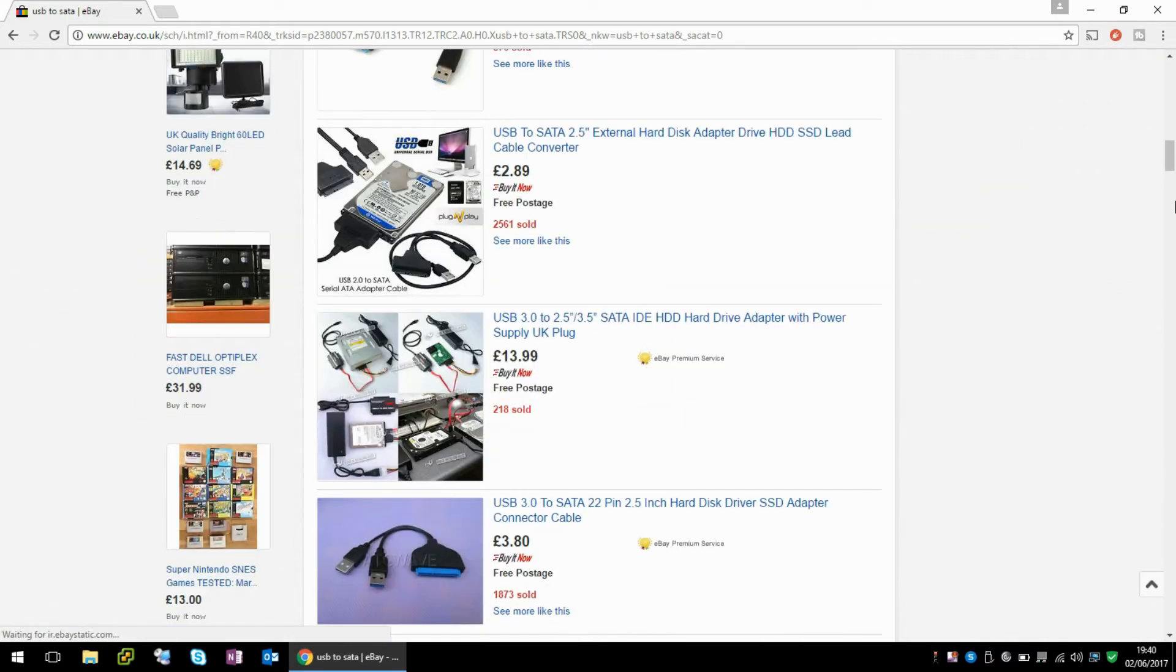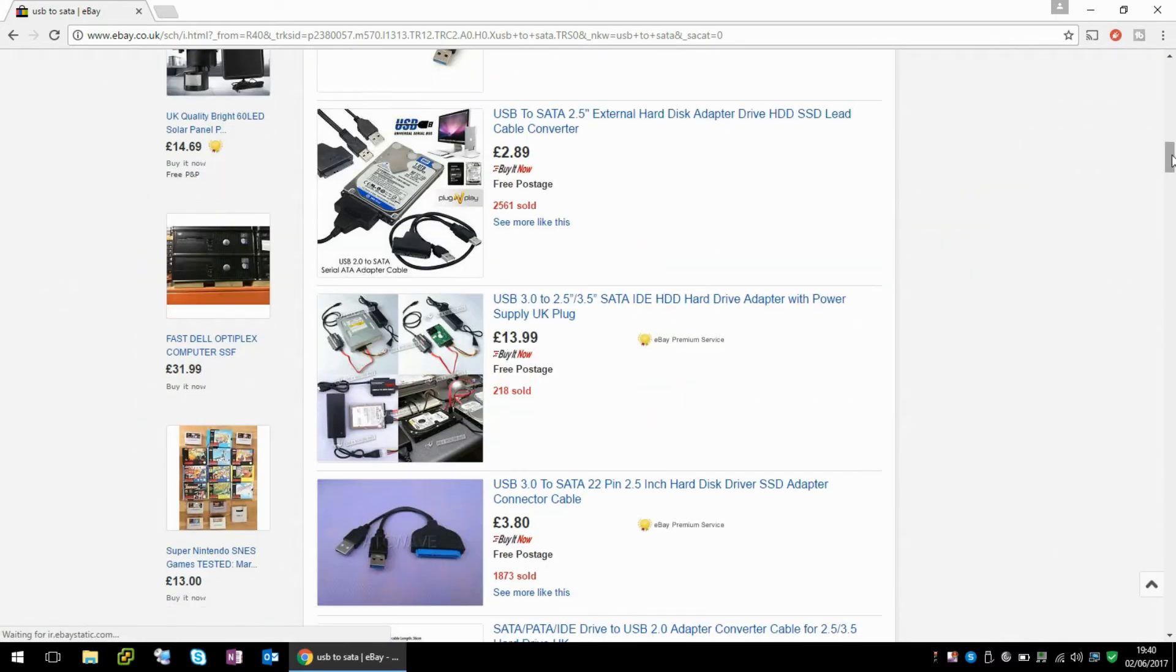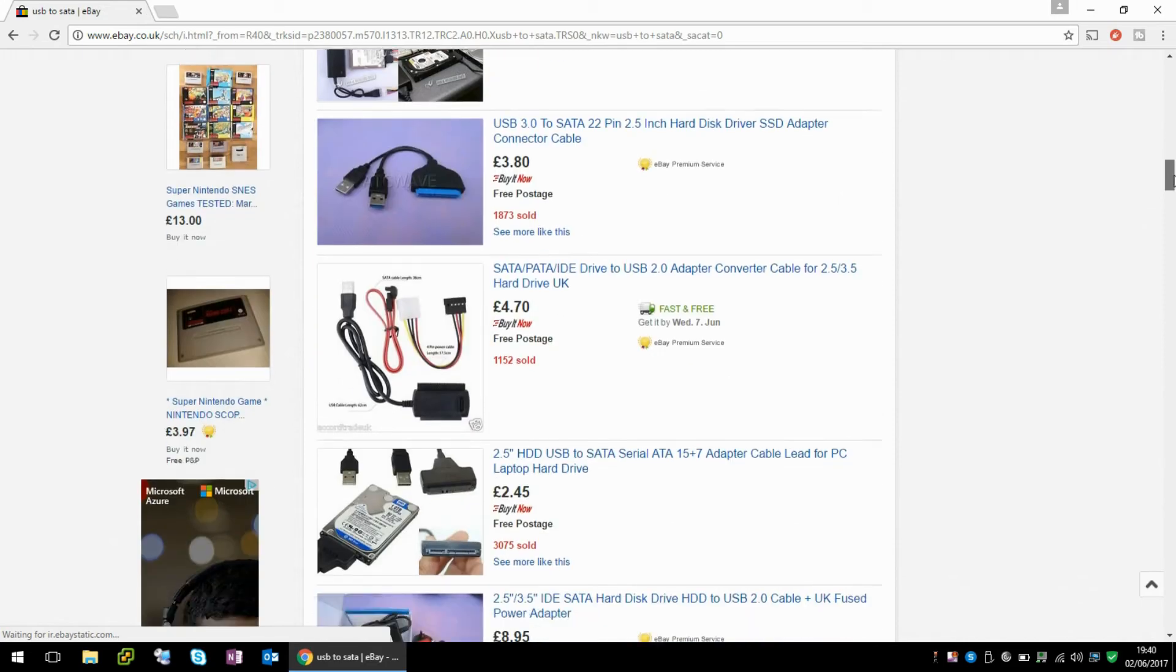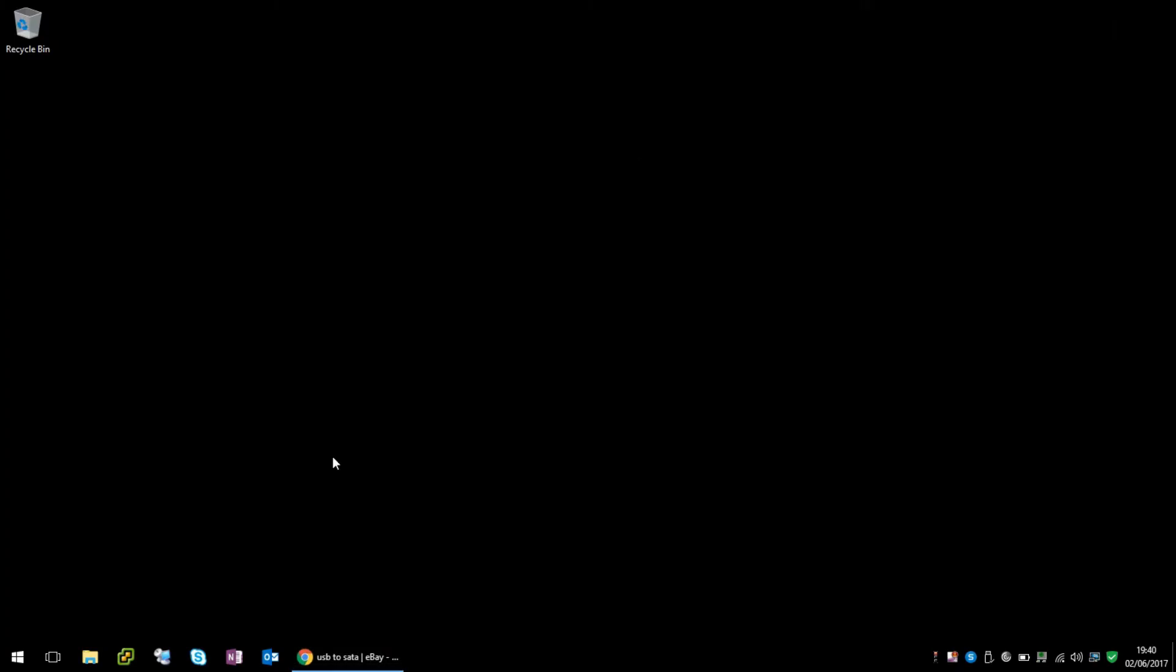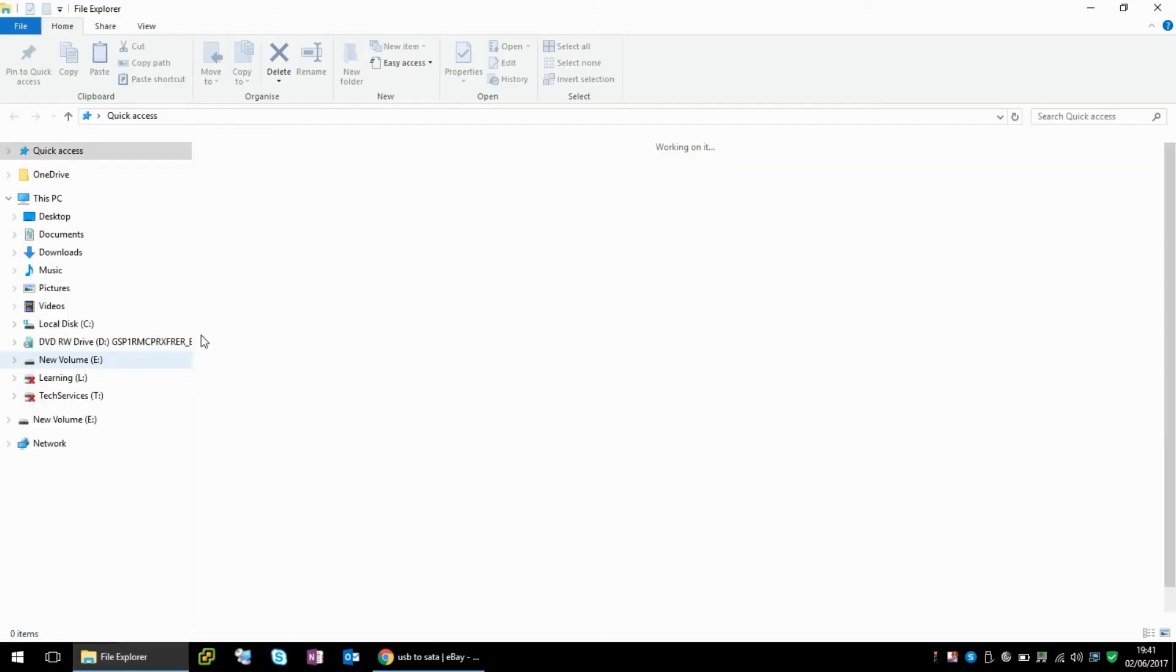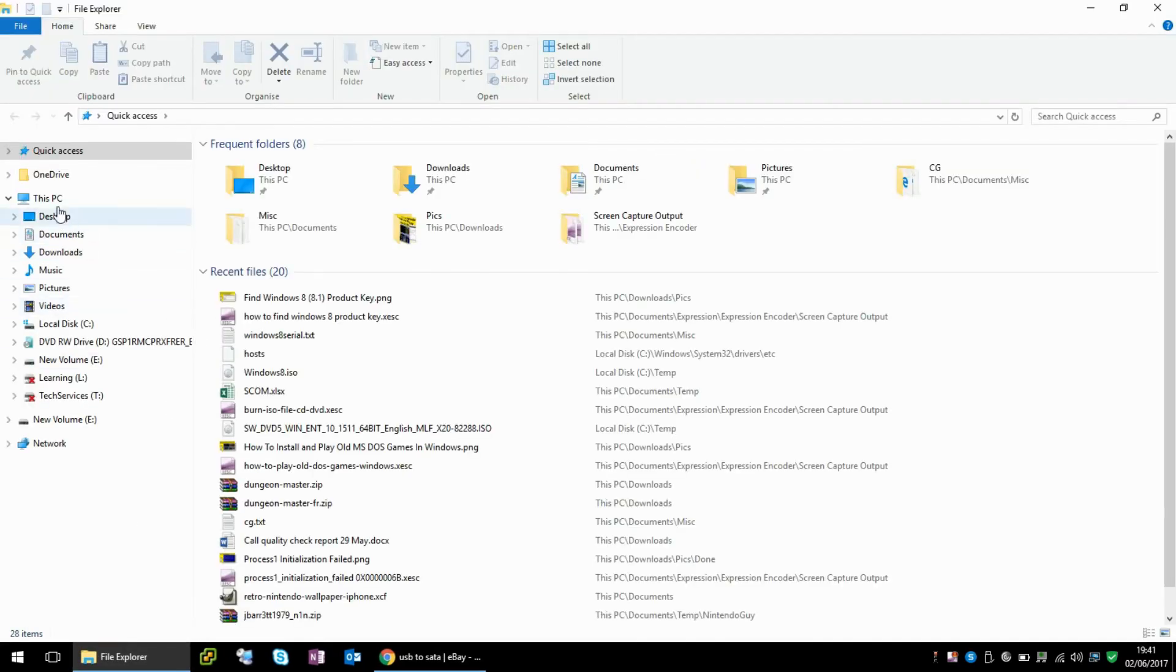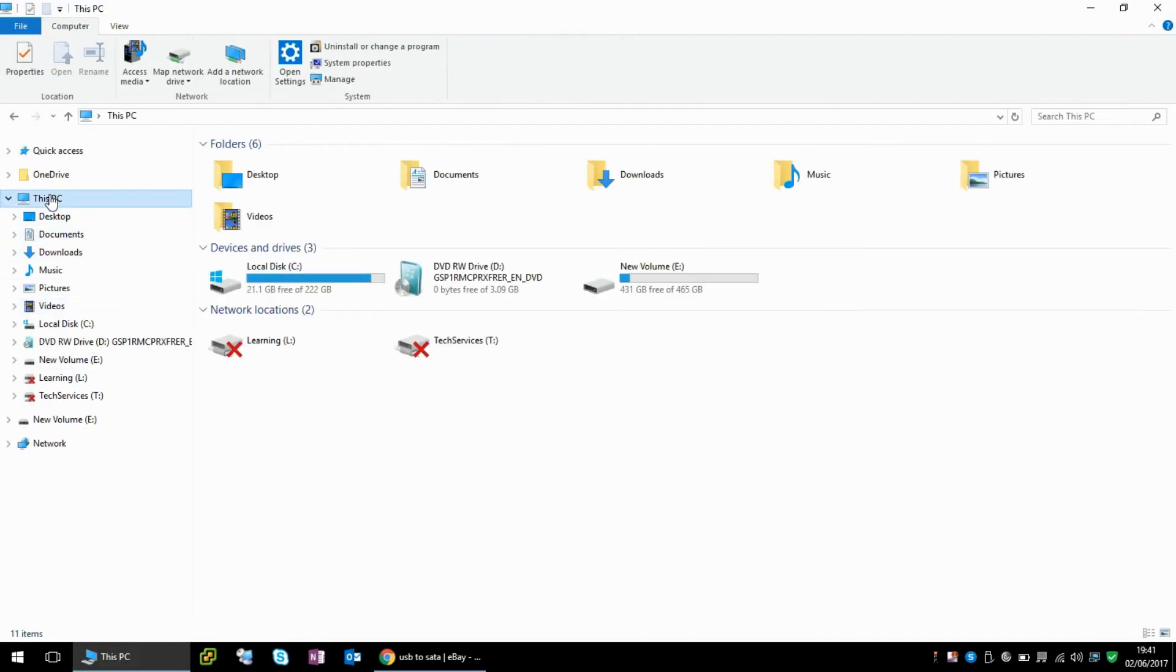Now we've plugged the hard drive in and connected the cable to the USB slot. If you open up Windows Explorer, we can now see that the drive is here.